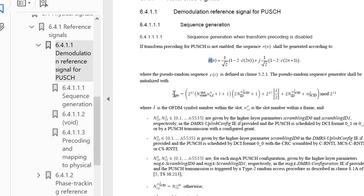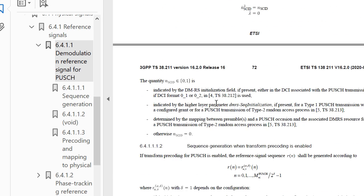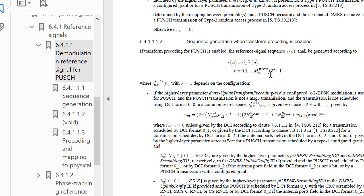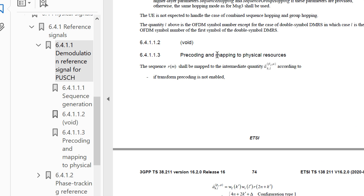In this section it mainly talks about sequence generation - r(n) will be the sequence, initialized using a pseudo-random sequence. I won't go through all the details at this level, but I'll let you know what's required. Spec reading is also very difficult, so we have to go through some shared material or this channel to decode things quickly. I'll quickly move on to the part where we see mapping to physical resources - how you map your DMRS to the subcarriers.